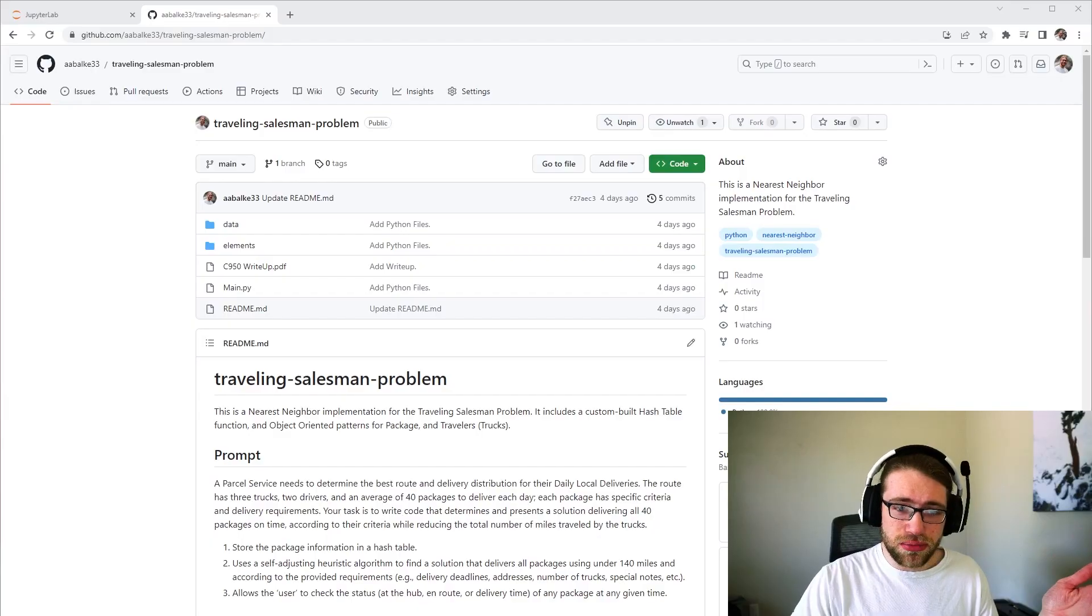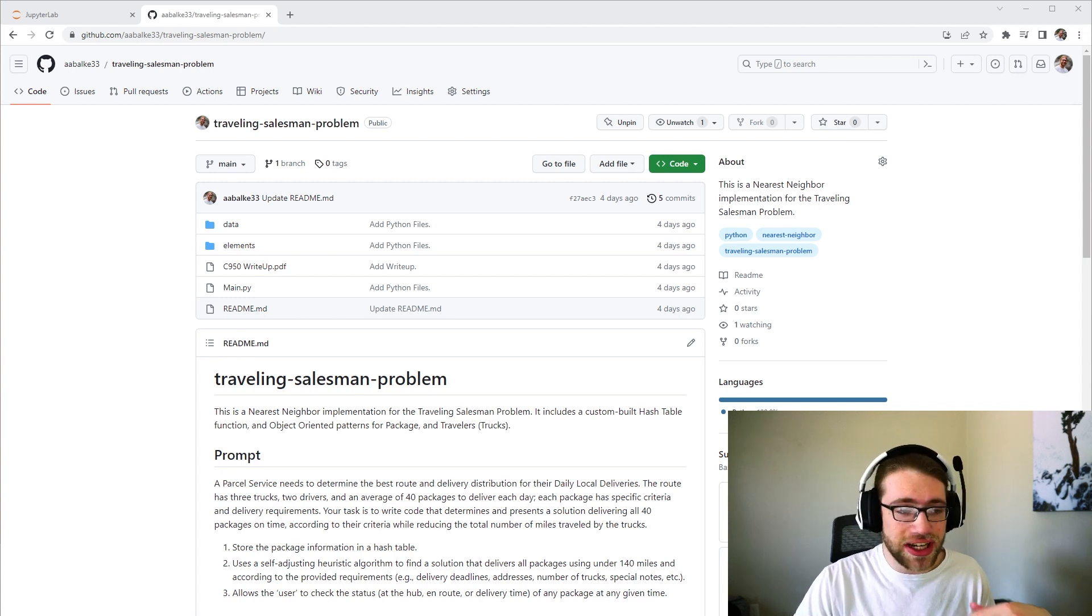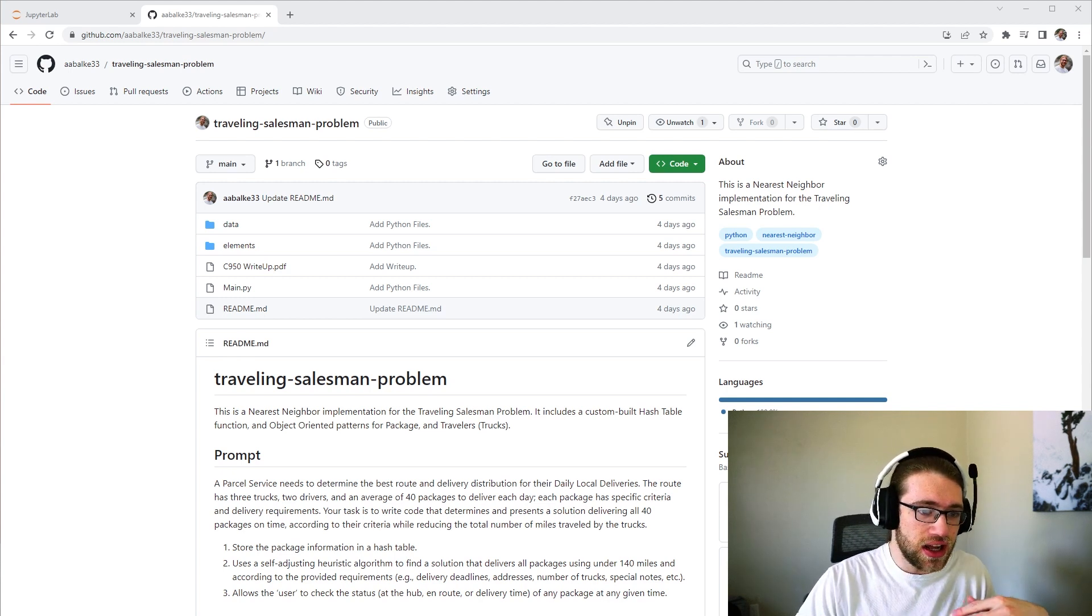Hello, my name is Aaron Baalke and today I'm going to be showing my nearest neighbor implementation of answering the traveling salesman problem. This is available on GitHub and I'll leave a link in the description to go check it out.